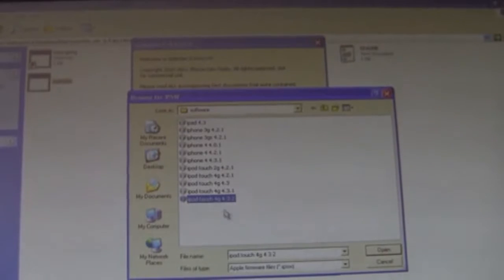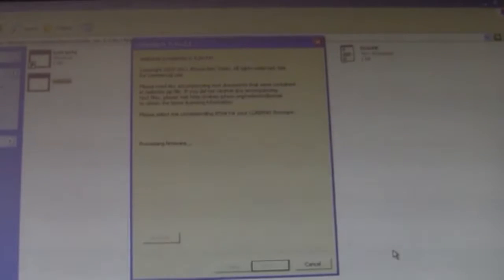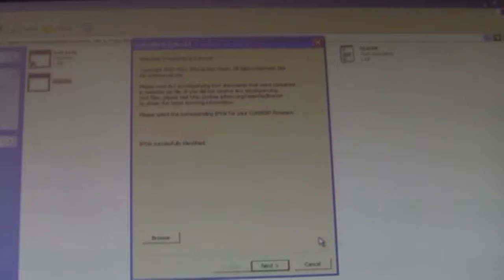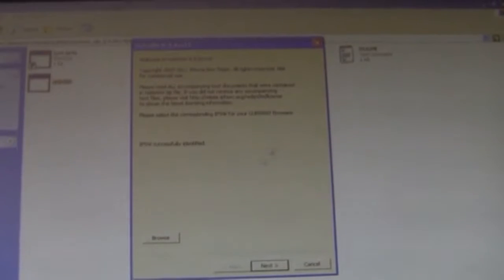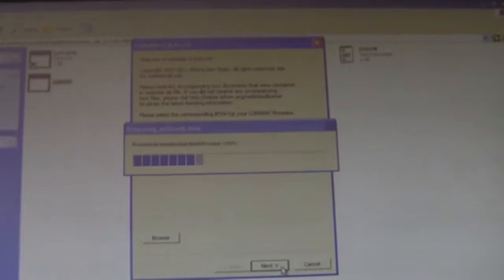So go ahead and open it, make sure your device is plugged in. This will not jailbreak the iPad 2 obviously. And then next.